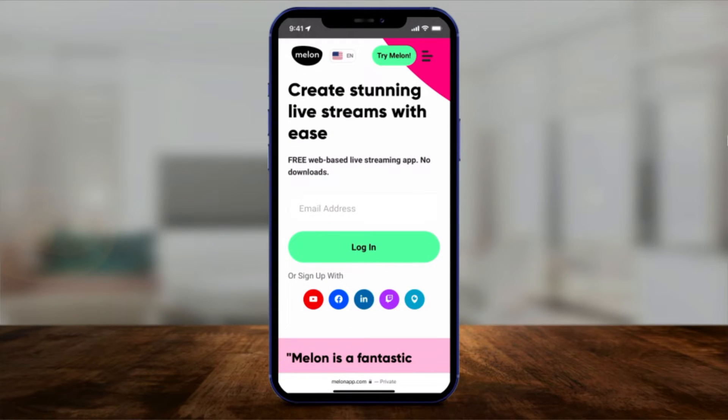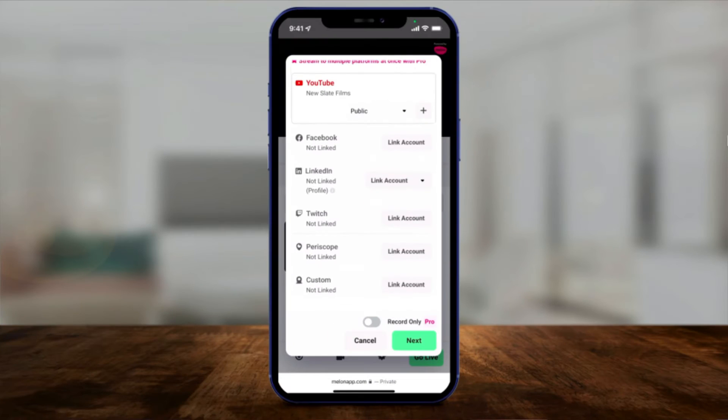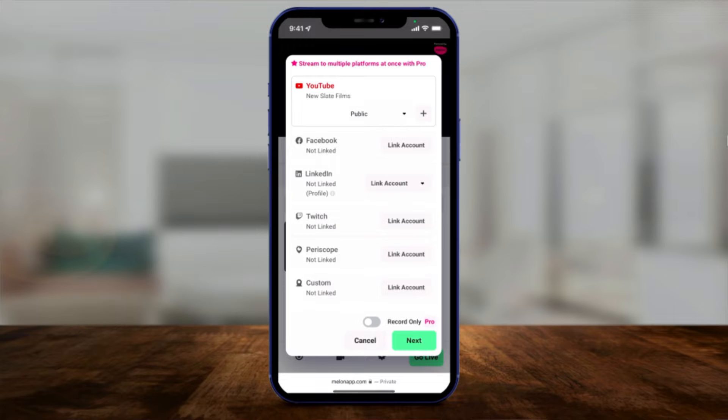Hey everyone, in today's video I'm going to show you one of the easiest ways I've ever come across for streaming to different platforms like YouTube, Facebook, and Twitch. I usually cover mobile apps, so I'm going to do this all on my phone, but there is no app to download. It's called Melon, and the Melon app right on the website lets you stream to any platform you want, and it also lets you stream to multiple platforms at the same time.